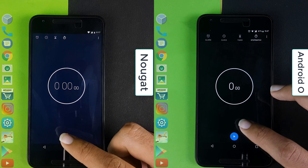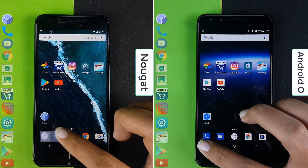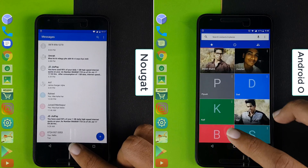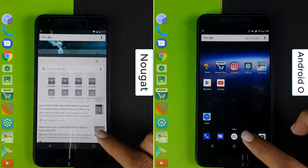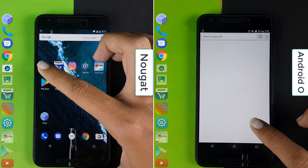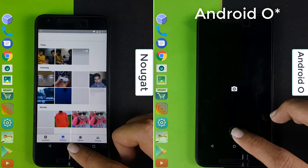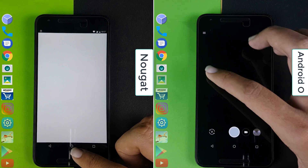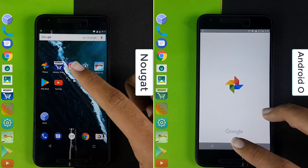On the left we have Nougat and on the right we have Android O. So here we start with the speed test. We can see that Android Nougat has an early lead over Android O — Nougat is already on Photos whereas Android O is still on Camera. Nougat is pretty much faster than Android O.